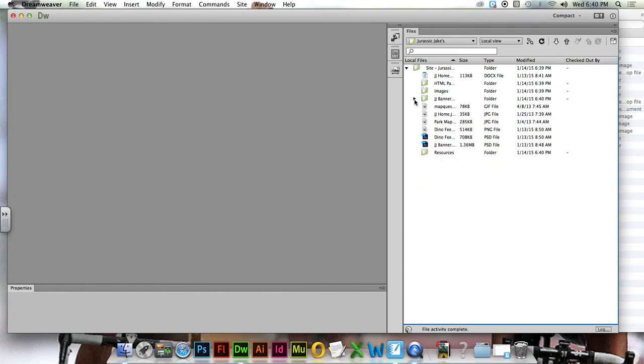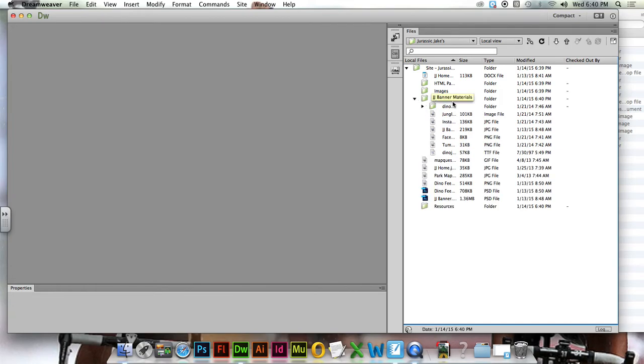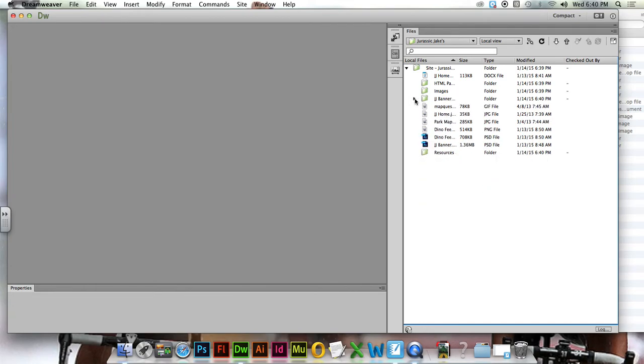Now you'll also notice I already have a folder in here called JJ Banner Materials. We'll leave that alone for now.